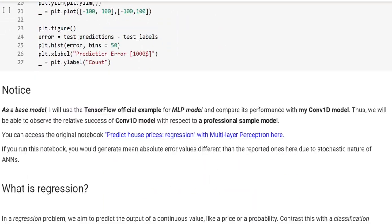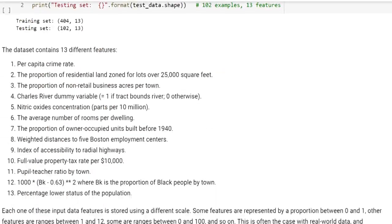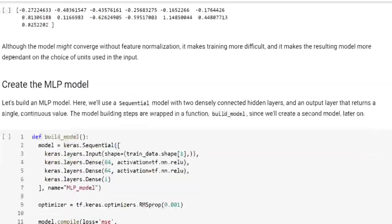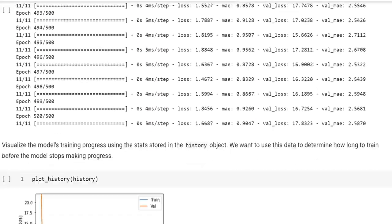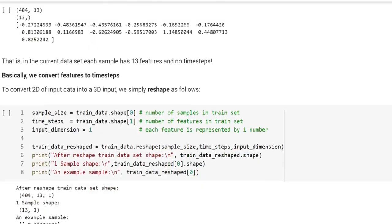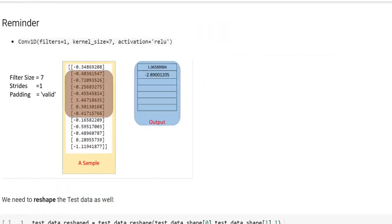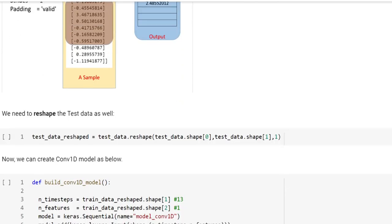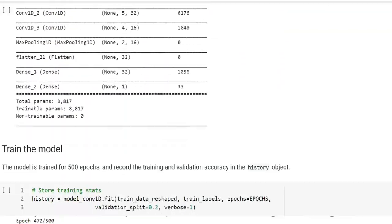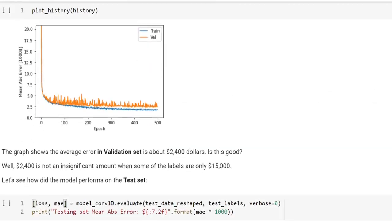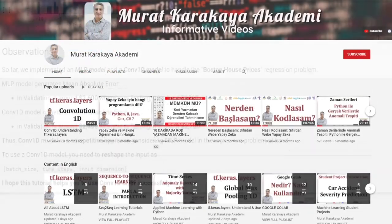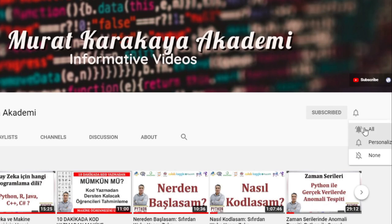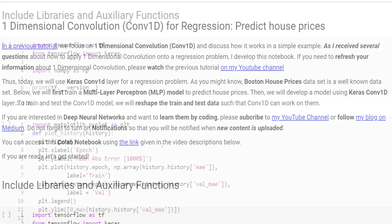As you might know, Boston House Prices dataset is a well-known dataset. We will first train a multi-layer perceptron model to predict house prices. Then, we will develop a model using Keras Convolution1D layer. To train and test Convolution1D model, we will reshape the train and test data such that Convolution1D can work on them. If you're ready, let's get started.